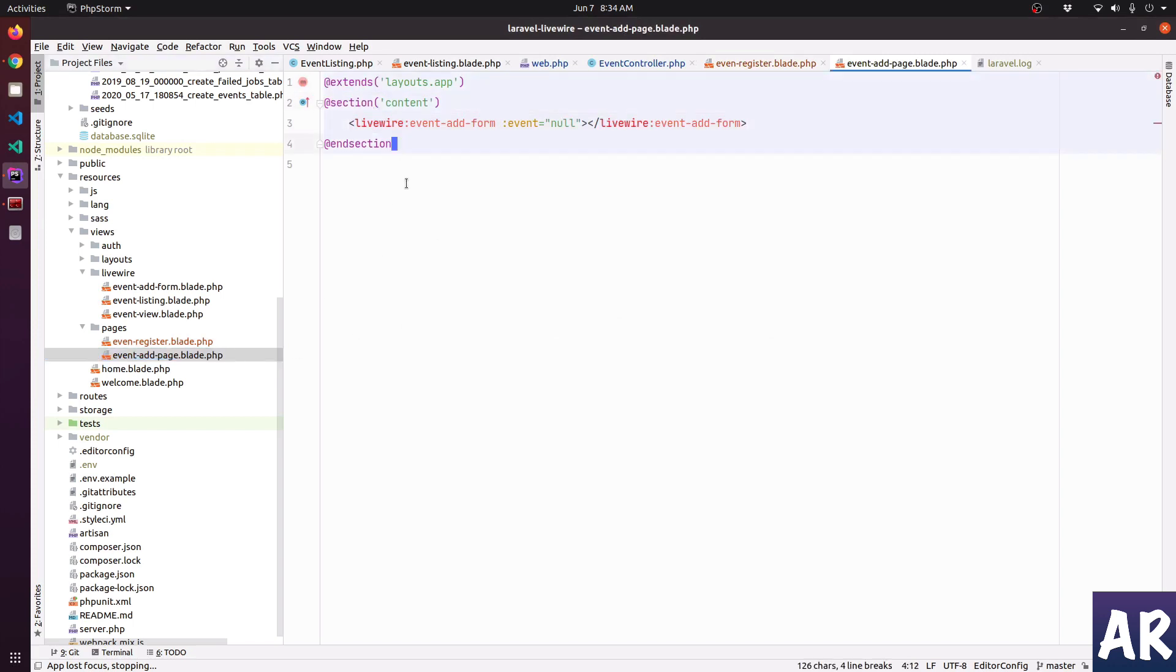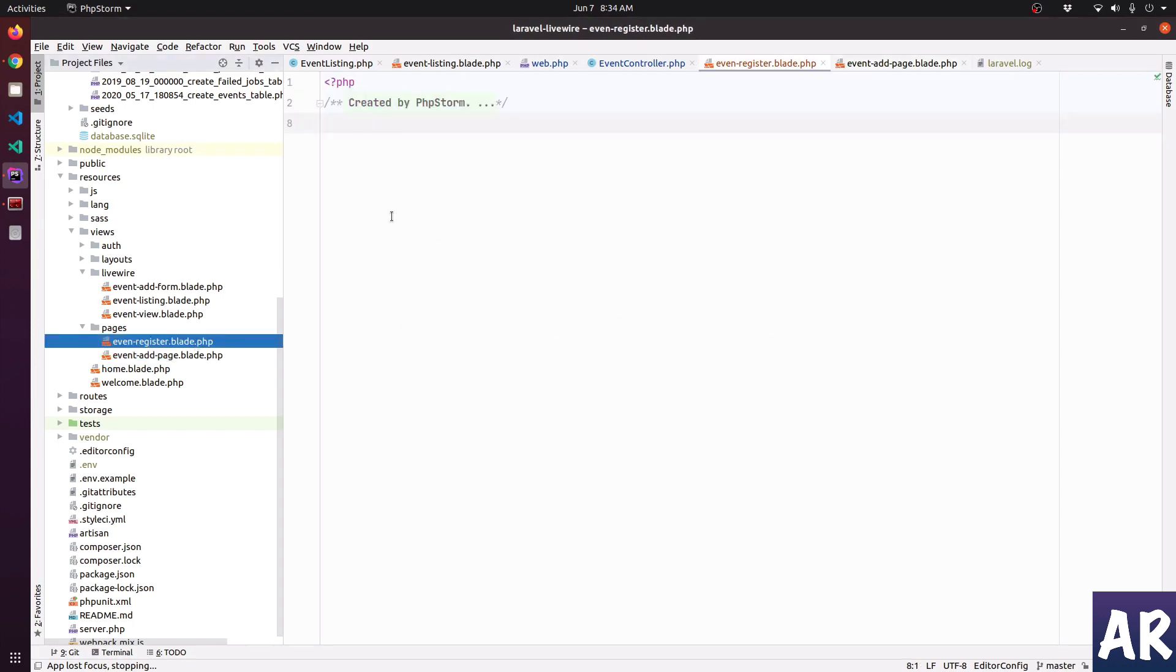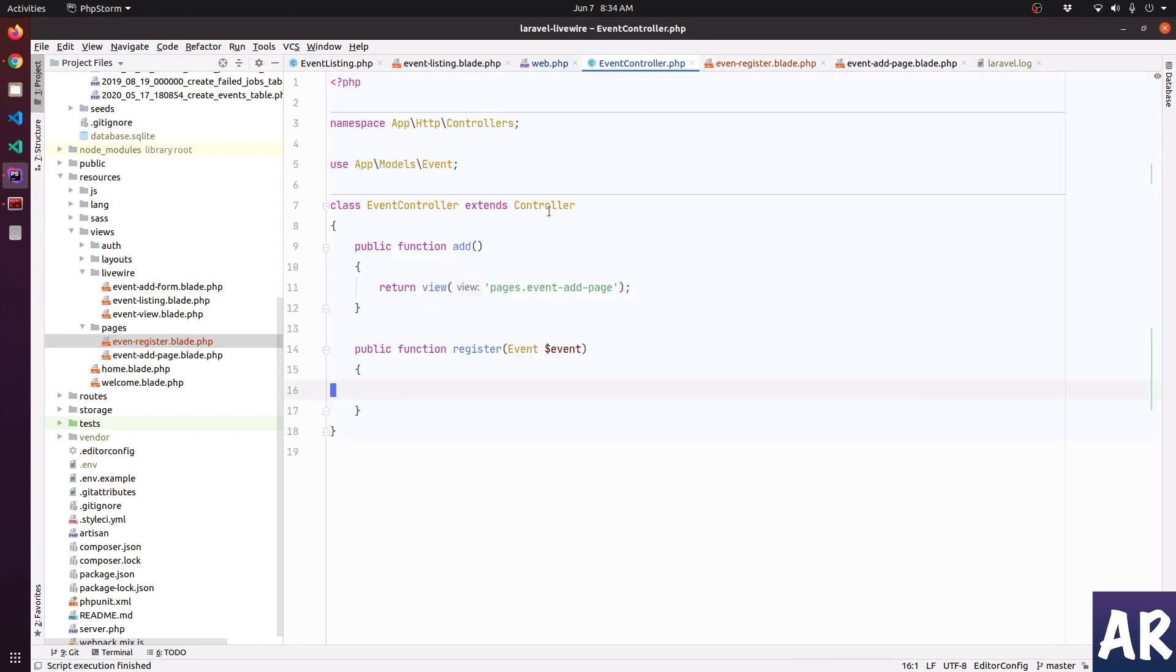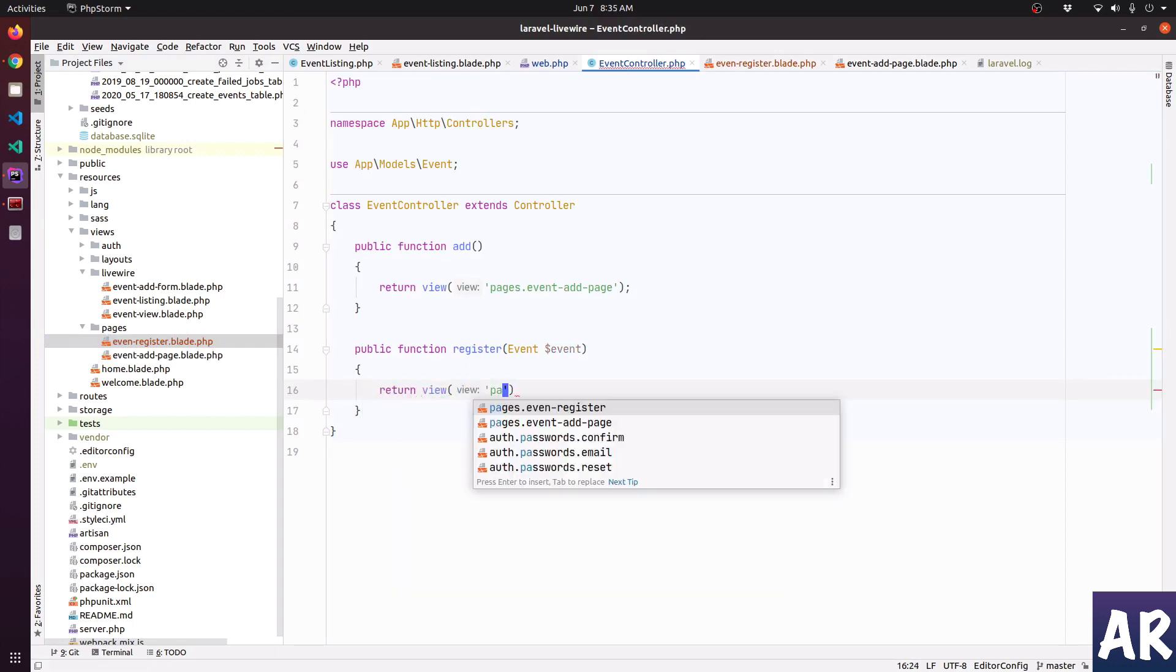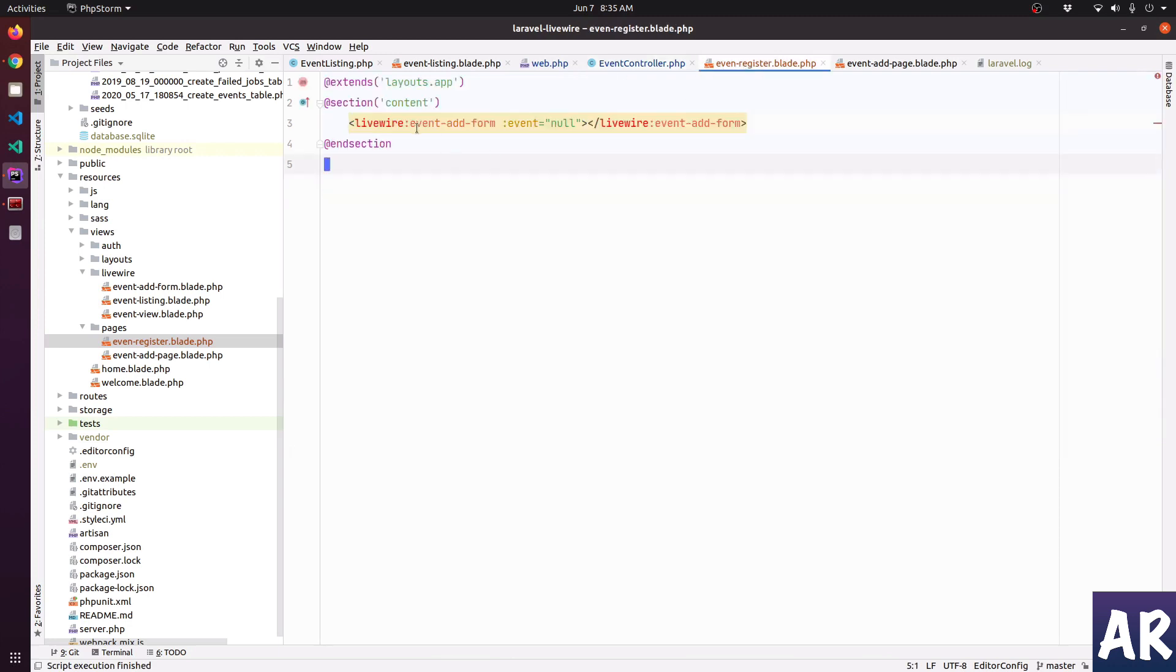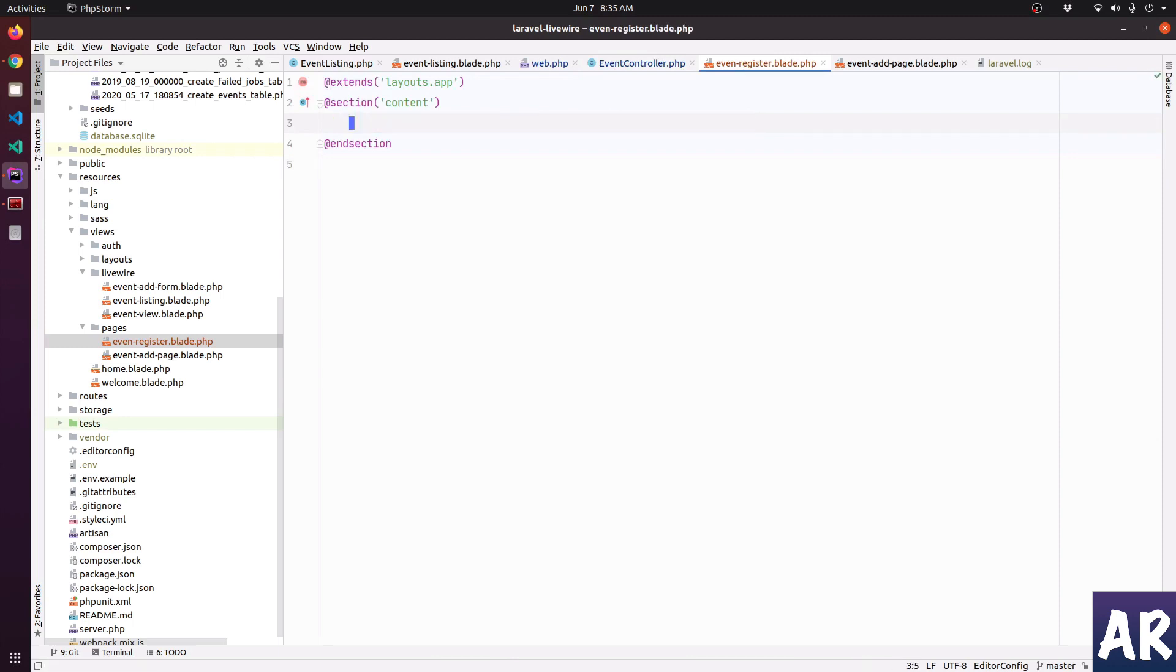The event add - we won't have much except this thing and the event controller - and return that page. So it's inside pages event register. However, for now we have used this event add form, we need to get rid of this. I'm not going to use this. Rather, let's create a new Livewire component called event register component.